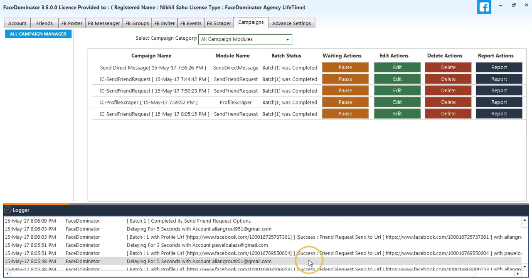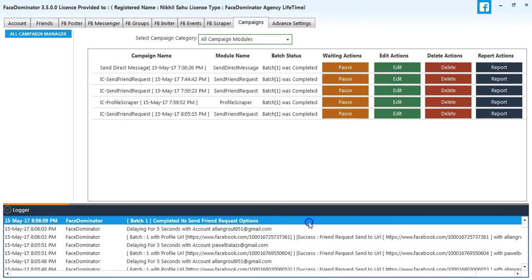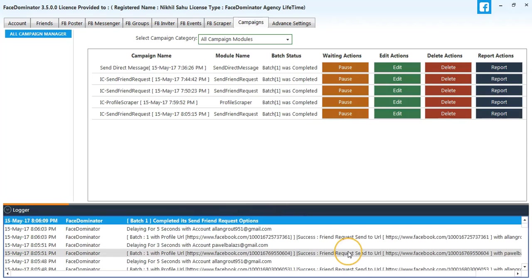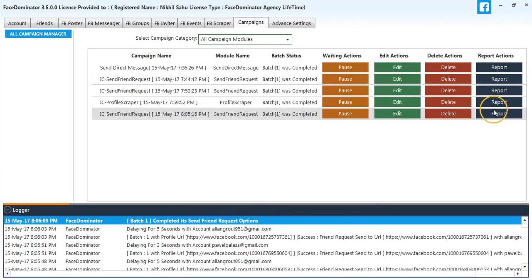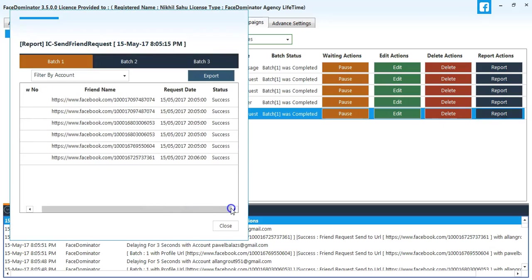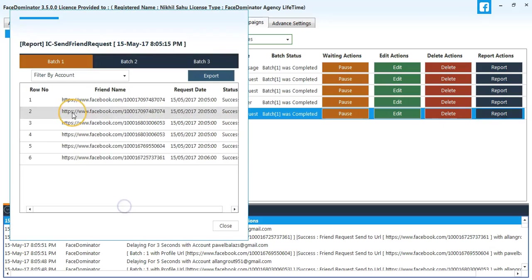The process has been started. Here you can see it has been completed. I'll check the report. You can see 6 friend requests have been sent, 3 from both accounts.